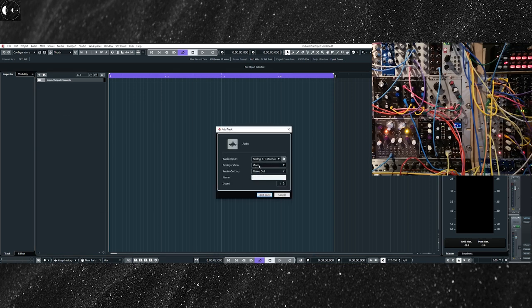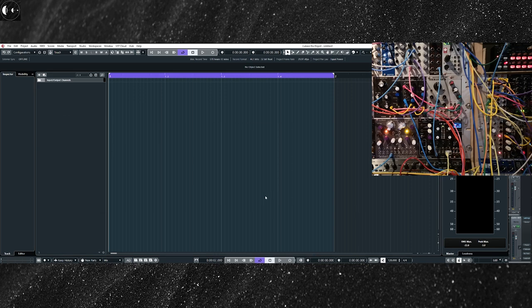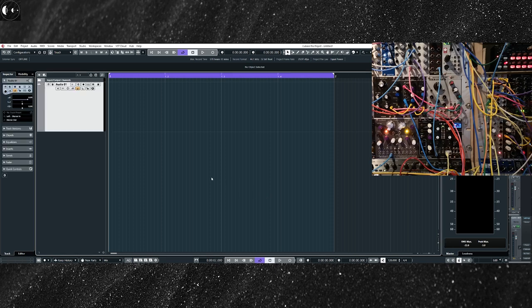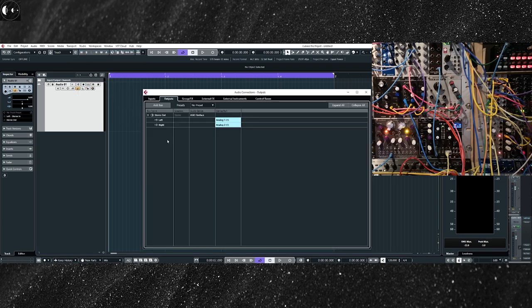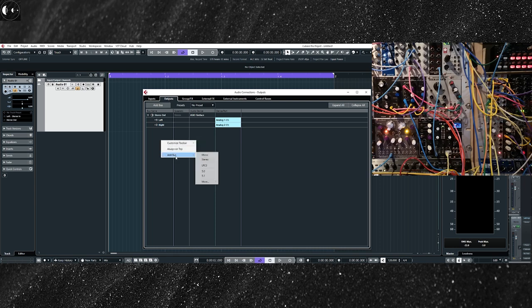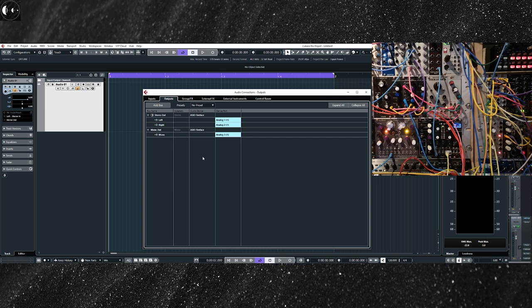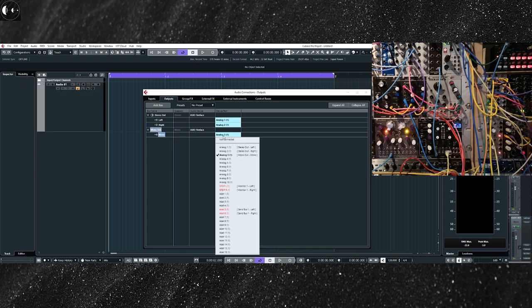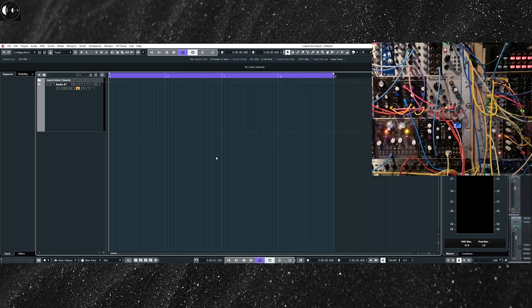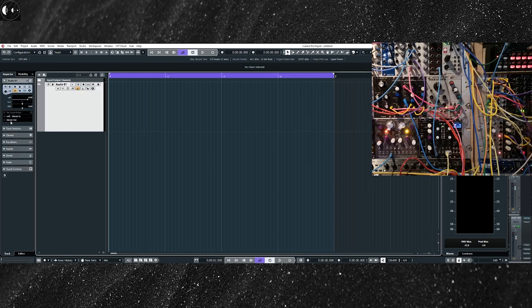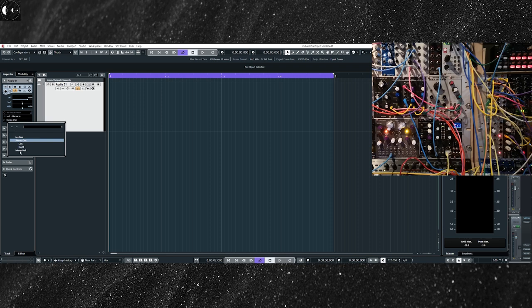For this video example, I have connected output 8 of the ES3 module to trigger the input of Mutable Instruments Plaits VCO. I'm using the classic waveforms models of Plaits. If you are using an older version of Cubase, you will need to create a mono audio track channel and insert the audio pulse wave file. The next step is to route the audio track we have created to an individual output for our audio interface.